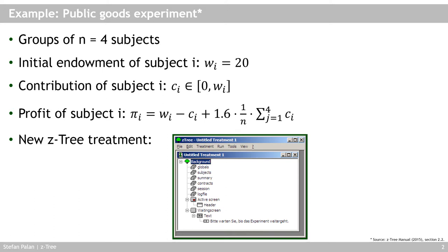From an individual perspective, it would be optimal for you if everybody else contributed to the joint project but you didn't. But of course, that's the same for all the other group members. So there is a dilemma here — that's a classical economic experiment. The individually optimal choice is socially suboptimal and the other way around. So there are these conflicting motivations, and we can use an experiment to see how people deal with this dilemma and what choices they actually make.